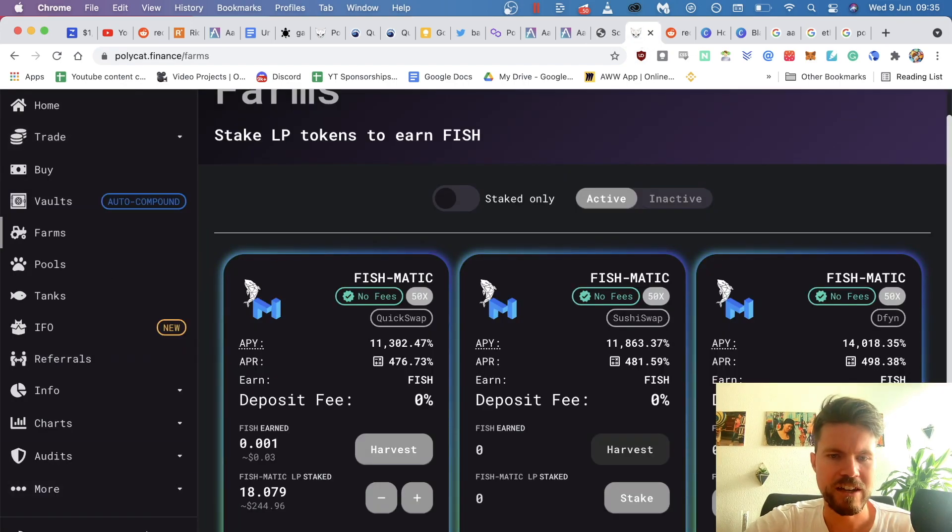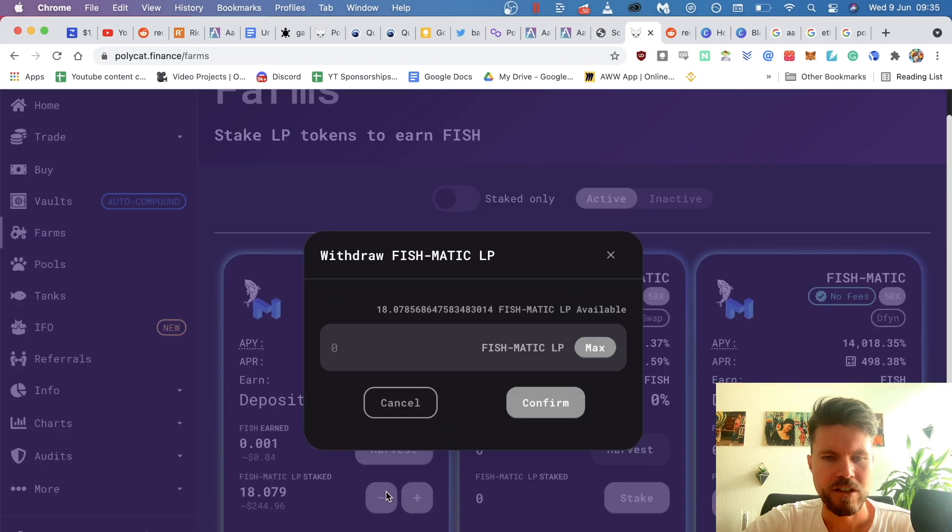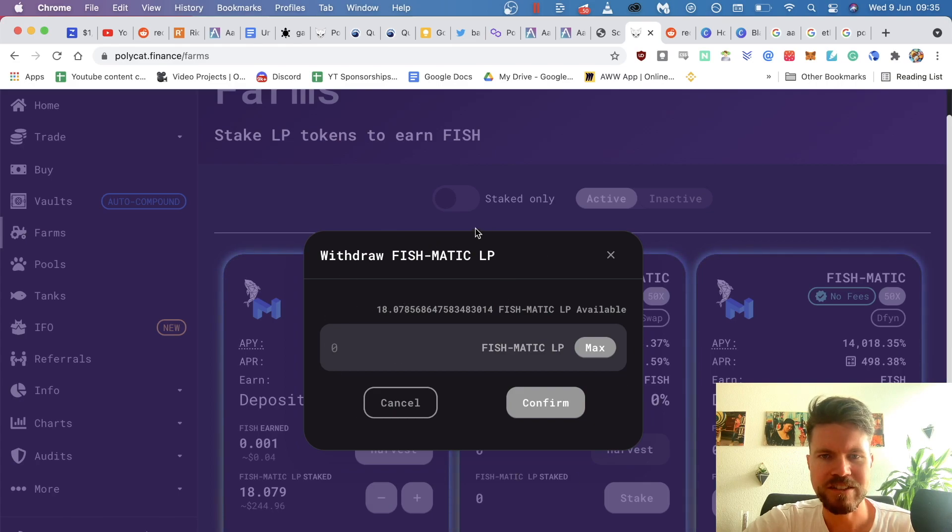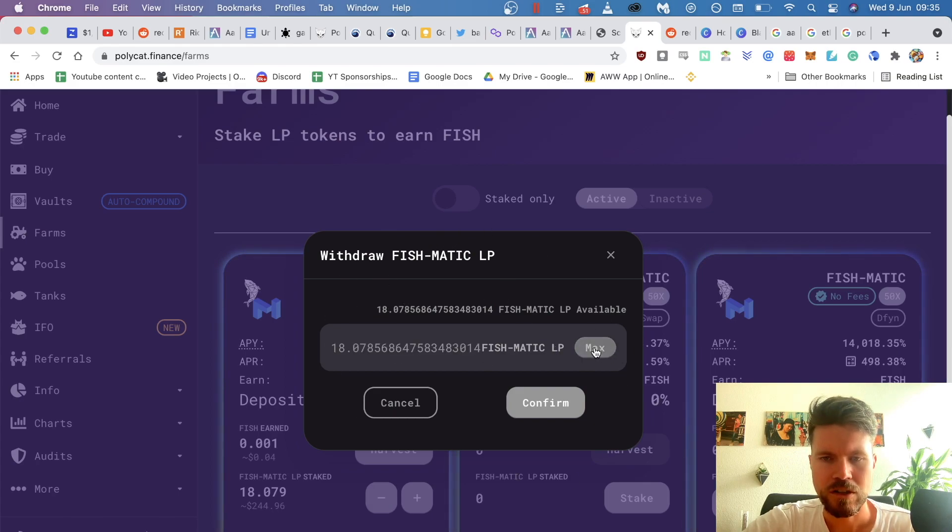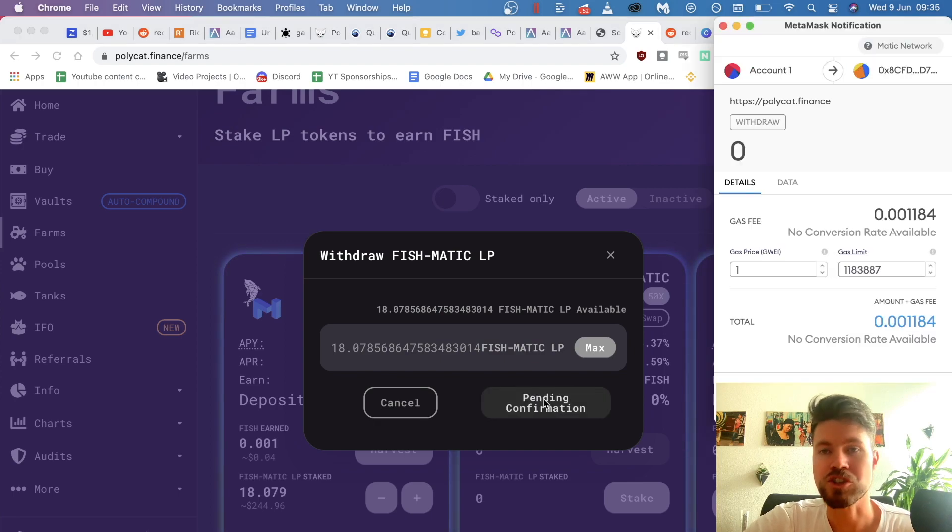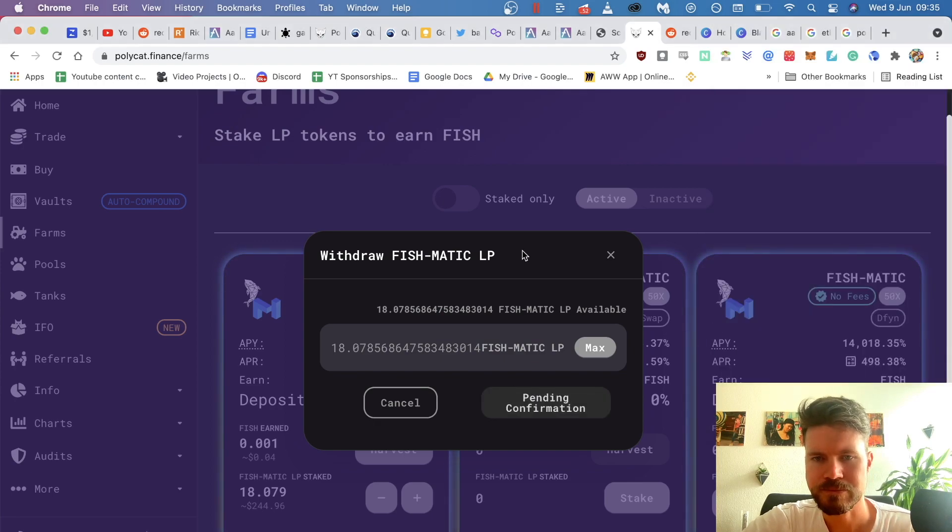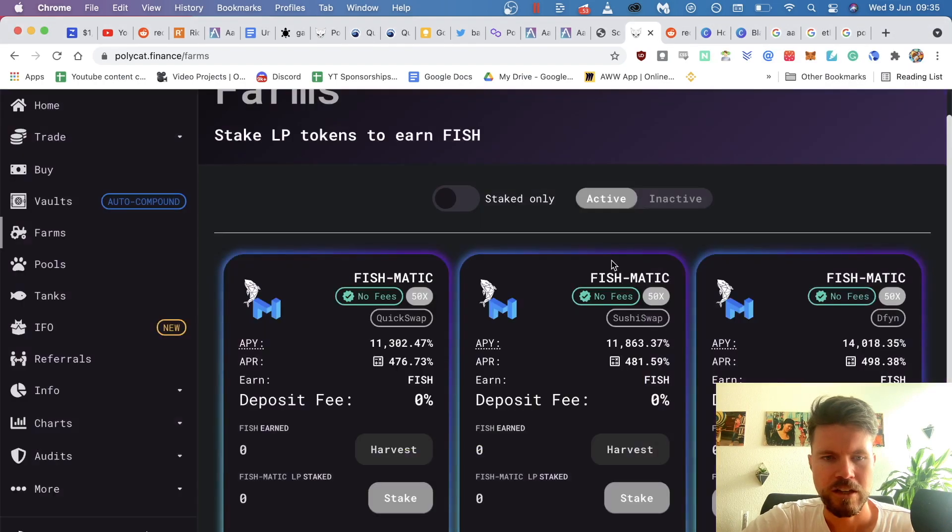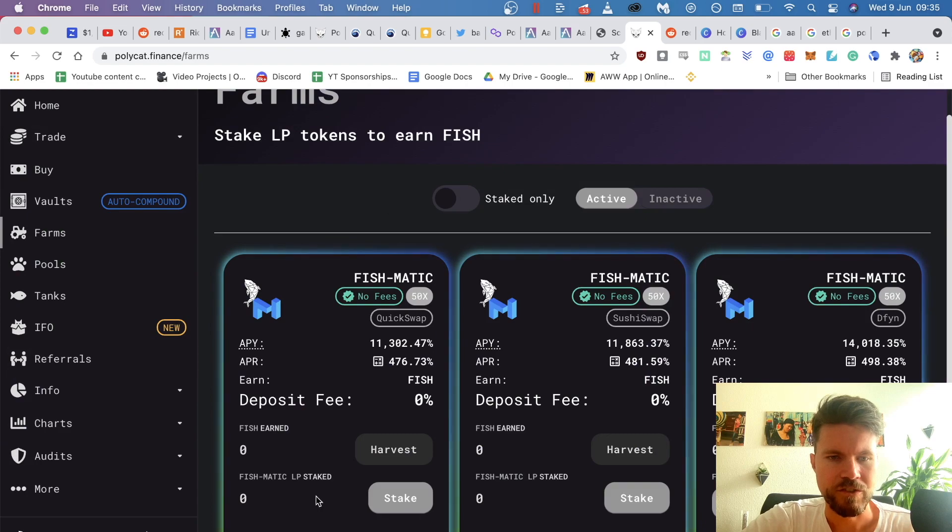So if you go back to Polycar Finance, just click on the minus to remove your LP tokens. This is basically your stake in the pool so that the smart contract knows how much you locked up. So you click on confirm and in just a few seconds, it has removed everything.